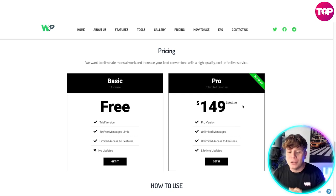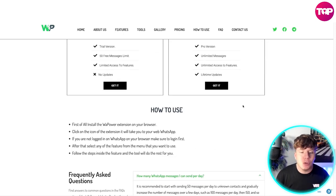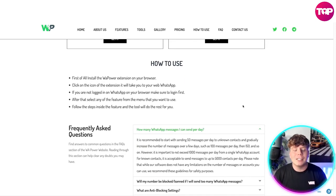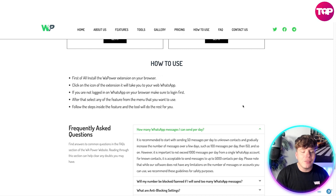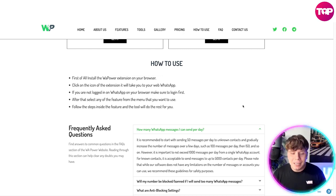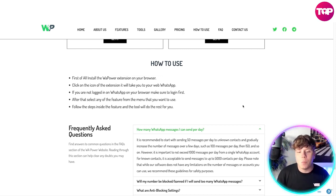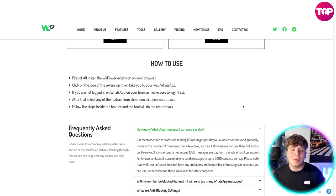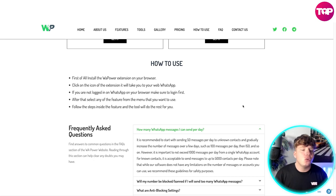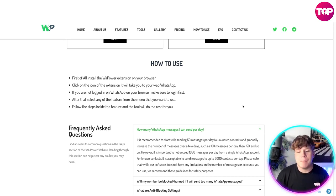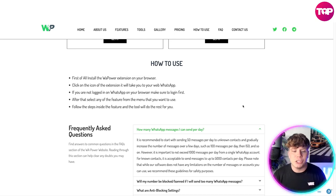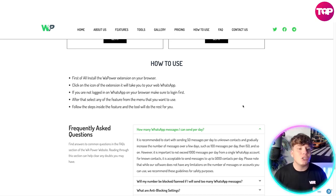It's super easy to use. First, install the WhatsApp Power extension on your browser, then click the extension icon — it'll take you straight to WhatsApp Web. If you're not logged into WhatsApp on your browser, make sure you do that first. After that, select any feature from the menu you want to use, follow the steps inside the feature, and the tool will do the rest for you.